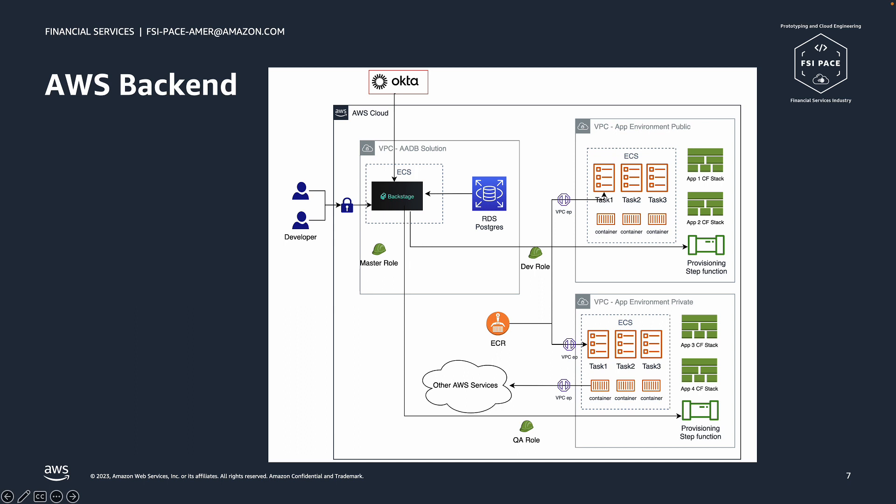We can also see that the one environment provider contains a VPC network layer, the ECS cluster in this case and multiple stacks for each application. A stack will have all of the desired resources required by a particular type of application.